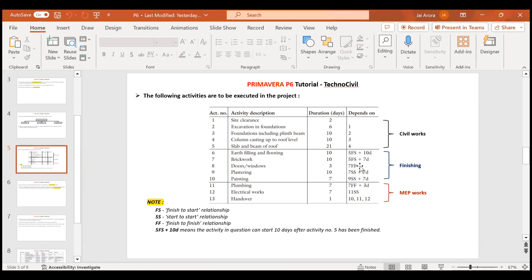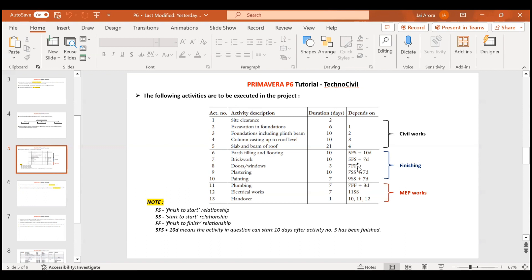Coming to FF — doors and windows has a relationship of finish-to-finish with brickwork. That means doors and windows will finish only with the finishing of brickwork — brickwork and doors and windows have to finish simultaneously.